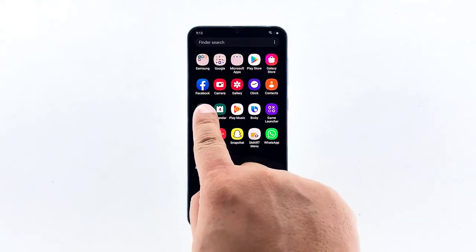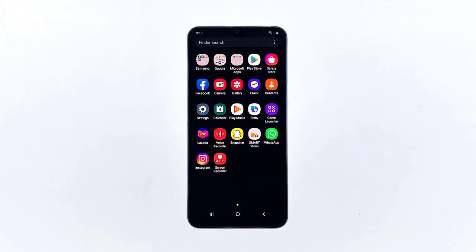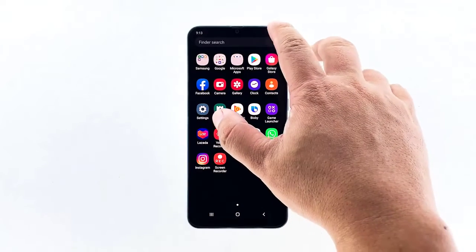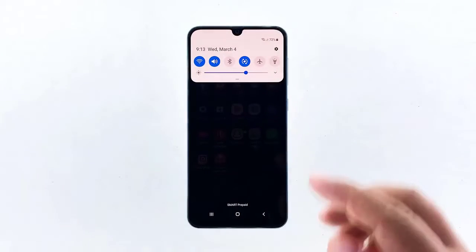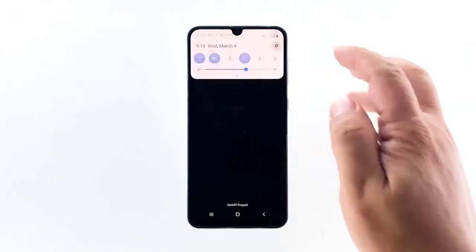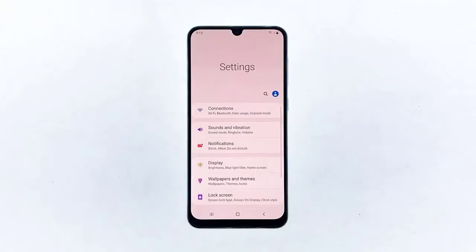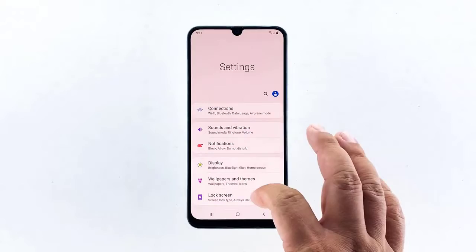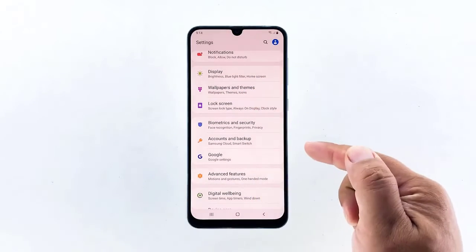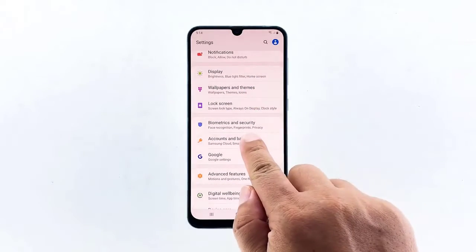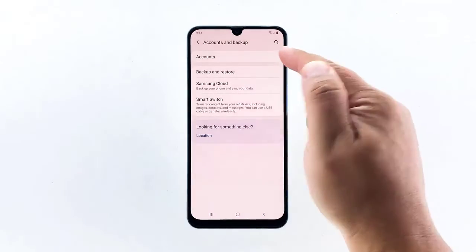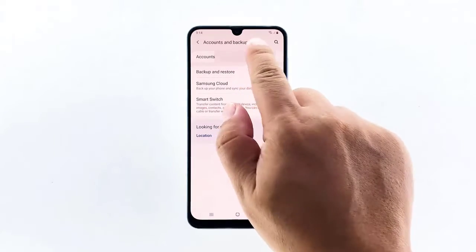To begin, pull the app drawer up and then tap Settings. You may also access Settings by swiping from the top of the screen and tapping on the gear icon. Find and then tap Accounts and Backup, then tap Accounts.